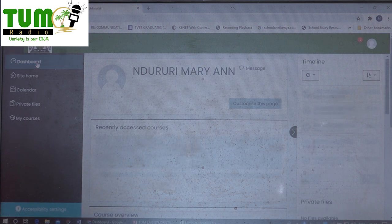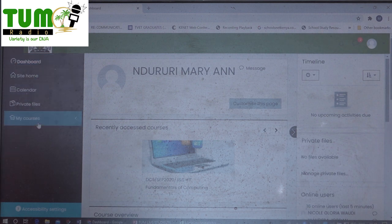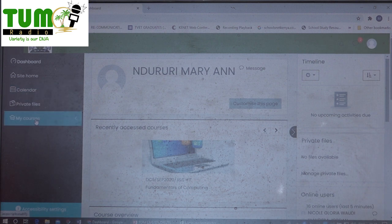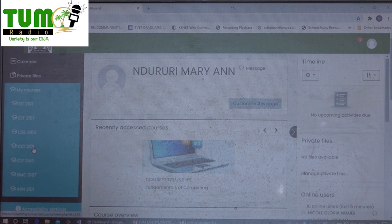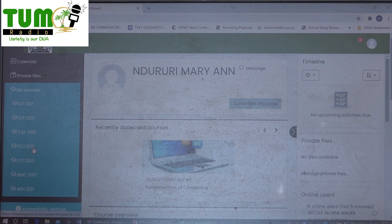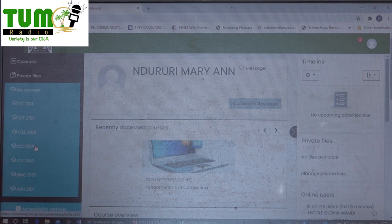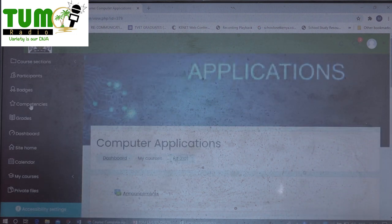Once you click on Dashboard, you will open the courses — but they may not appear immediately. So you have to go to the menu called 'My Courses'. When you click on it, you will see all the courses that have been assigned to you. For this particular student, there are seven courses assigned to her.